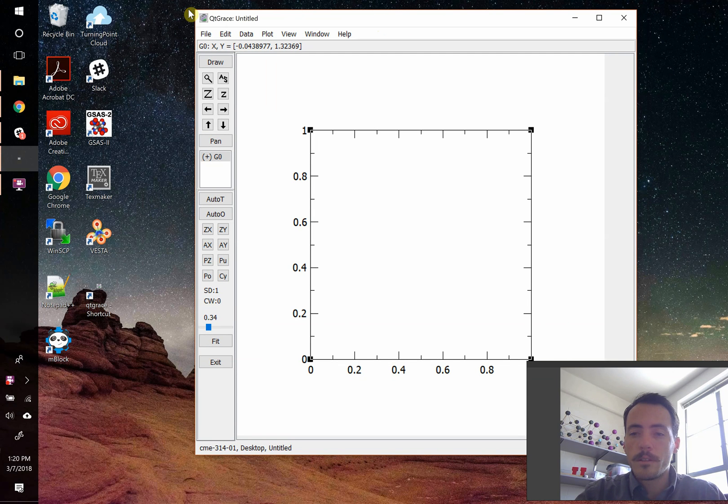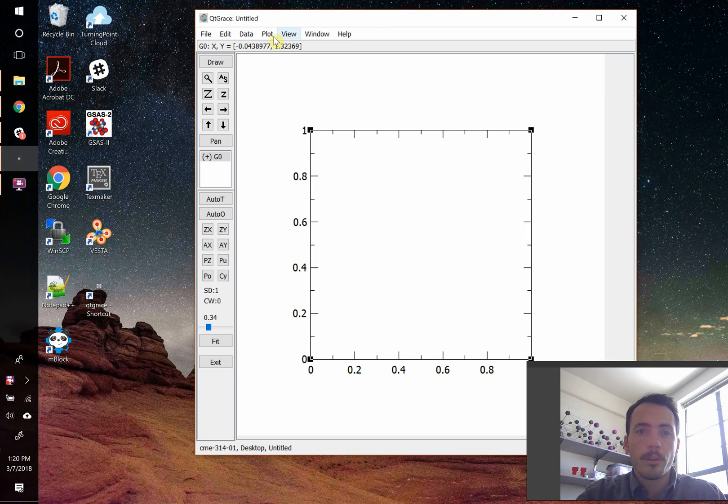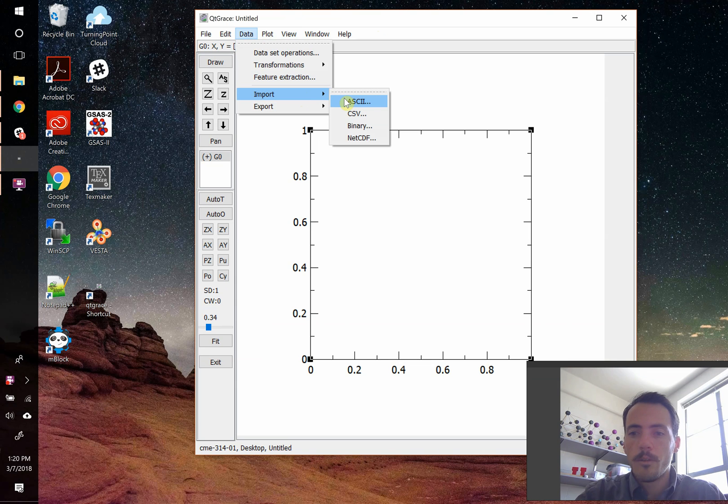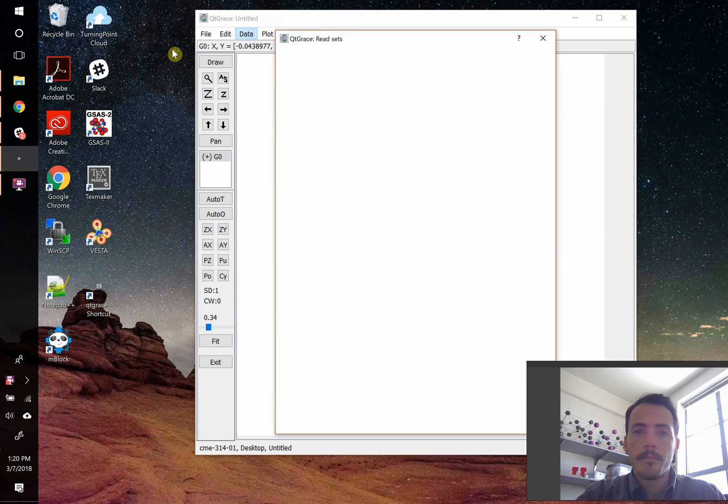The first thing that is convenient to do is to import your data. You don't have to do it first, but that's what we're going to do right now. To import our data, I'm going to go to data, import, and you can bring it in lots of different file formats. I'm just going to do ASCII because that's how I've already got my data prepared.